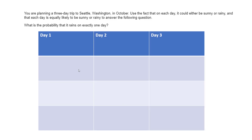This is a good question about probabilities that helps you understand the difference between multiplying and dividing. It says you are planning a three-day trip to Seattle in October. On each day it could either be sunny or rainy, and each day is equally likely to be sunny or rainy. What is the probability that it rains on exactly one day?